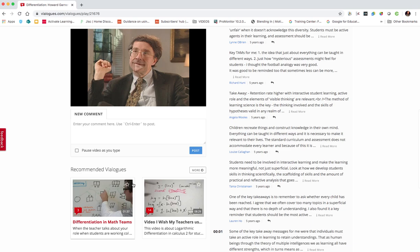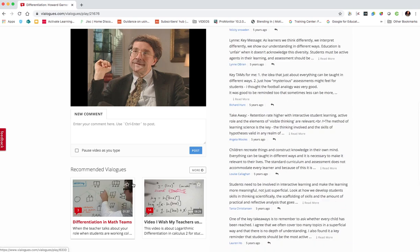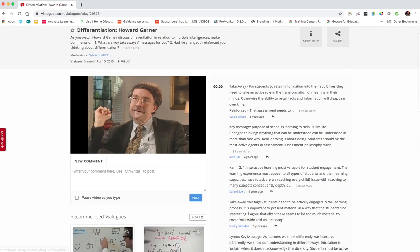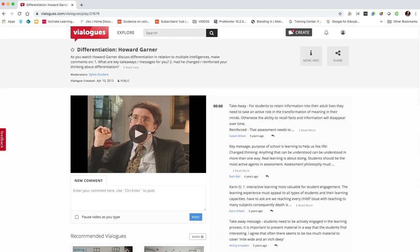It then suggests suggested Vialogues below. So that's what it looks like. A great way to get students engaged. Today's students are very much used to making use of video and using video in their learning.